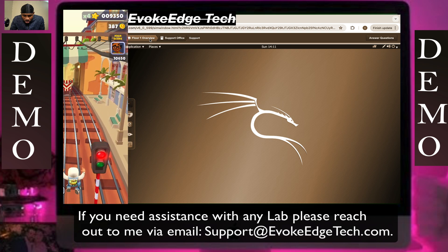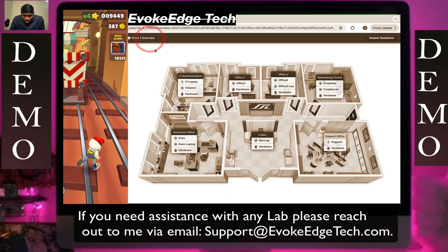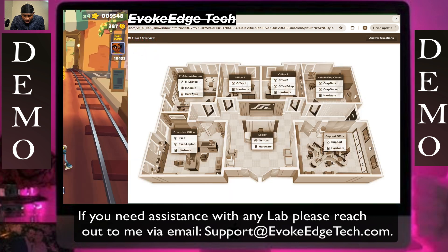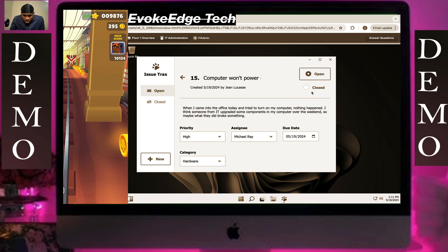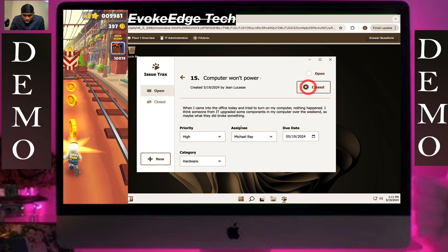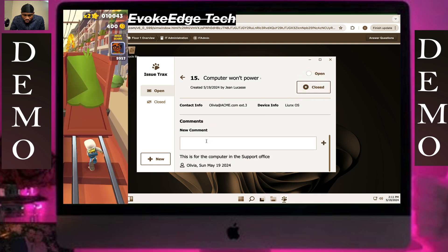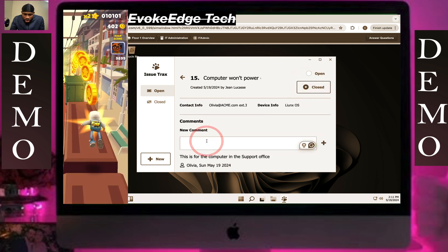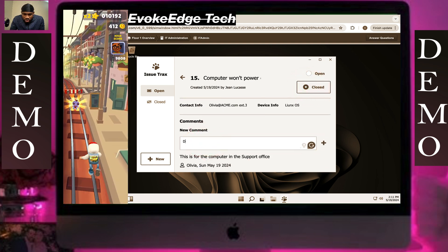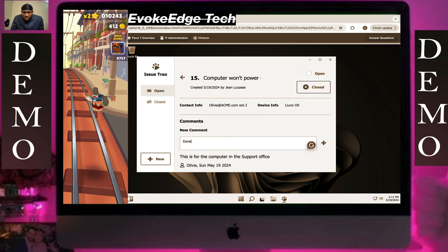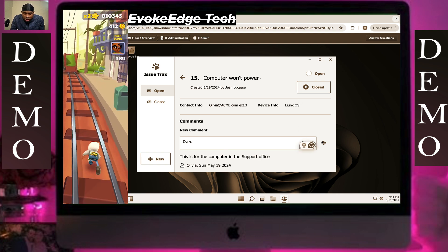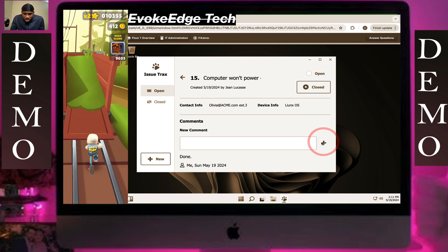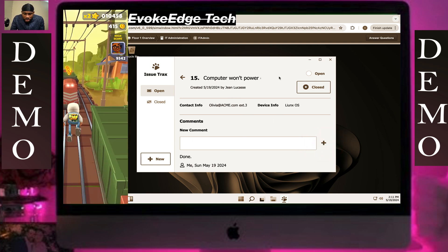Let's go back and now close the ticket. We're going to write the comment. This is how to troubleshoot system power — thanks for watching.